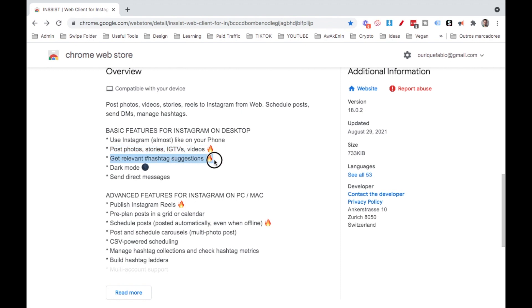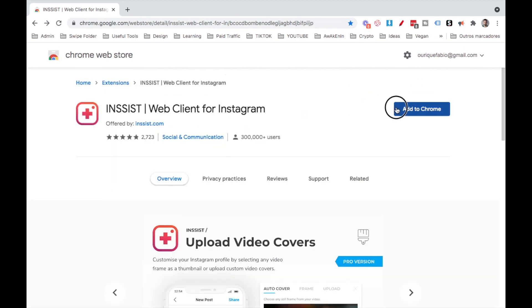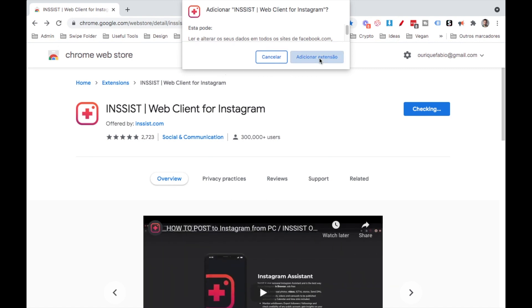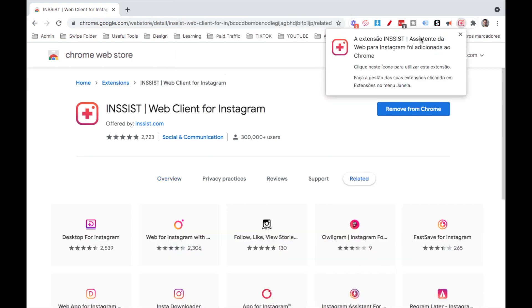You also can get relevant hashtag suggestions and you can send direct messages. Since this is a Google extension, we need to click here to add to Chrome and then accept over here and click add.